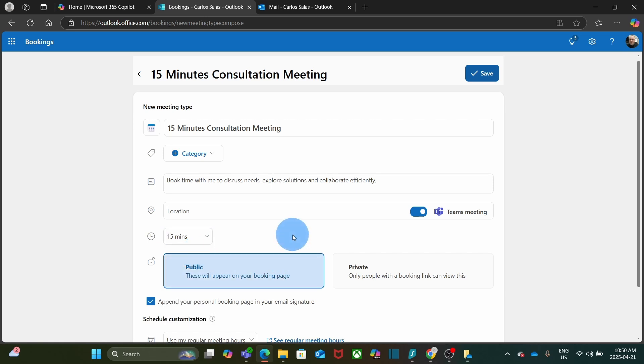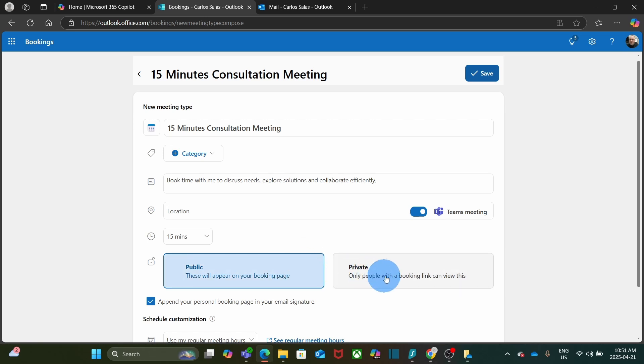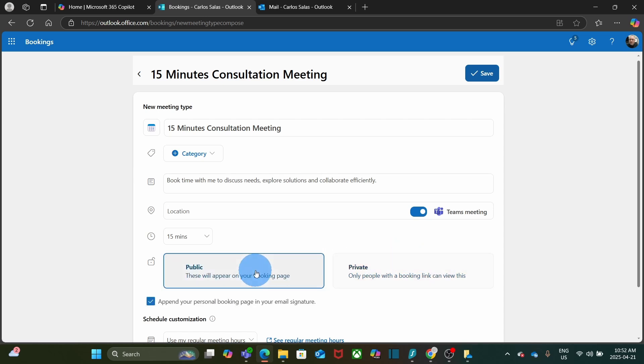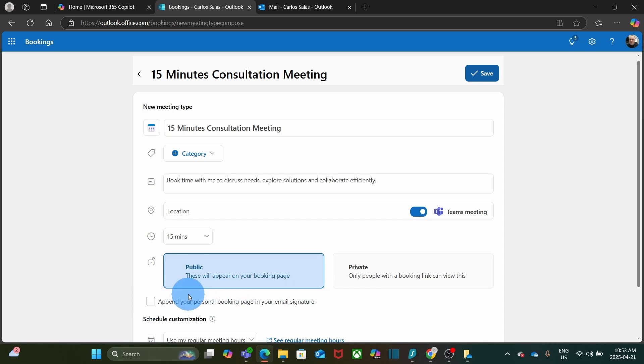The public one will appear on your booking page. Or you can create it private, where only people with the booking link can view this. In my example, I am going to use public and I have the option to append the booking page in my email signature. If I don't want to do that, I just uncheck this one. In this case, my idea is to promote my services so I can include it in my email signature.